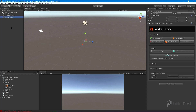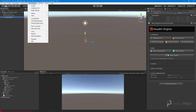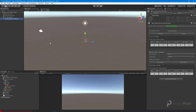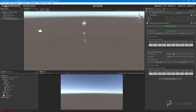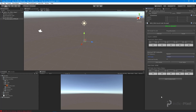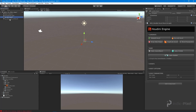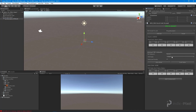To use the PDG Asset Link, select the HDA that has the TOP network in it, then go to Houdini Engine > PDG > Create PDG Asset Link. Right away you can see 'top_net1', 'wedge1', and 'hda_processor1' — which means we have successfully connected with the TOP network inside our HDA.